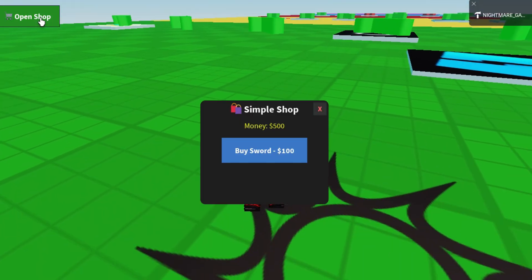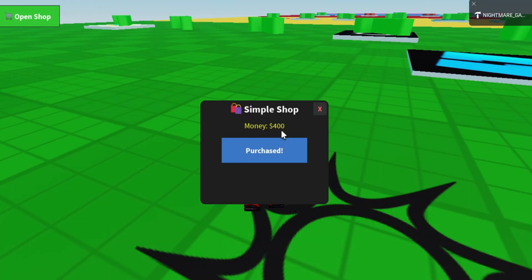So, now ChatGPT made a shop and purchase. It works simply.